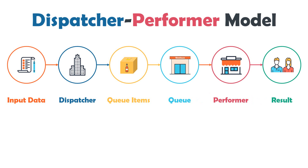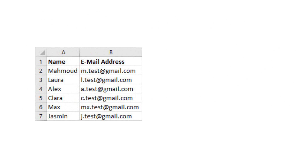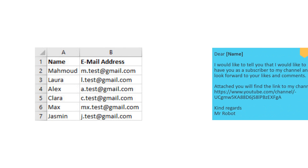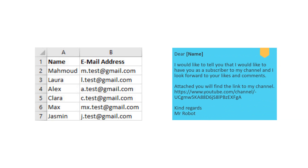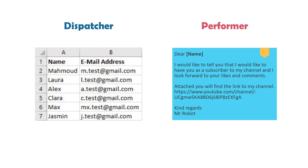Let's take an example from the RPA field to understand the model better. We have a list of people and their email addresses in an Excel sheet. An email needs to be sent to each of them with a personalized message based on a template. We can use the dispatcher and performer model as follows: the dispatcher reads rows from the input Excel file, then adds the data — such as name and email of each person — to a queue. Each queue item will have both the name and email from one sheet row. The performer retrieves an item from the same queue and does the necessary actions using that data, like replacing template values and sending an email.